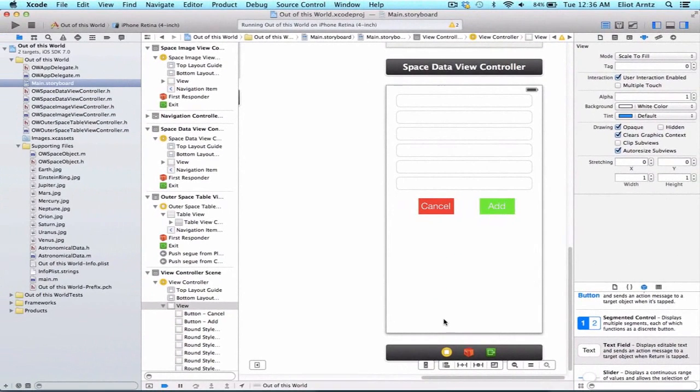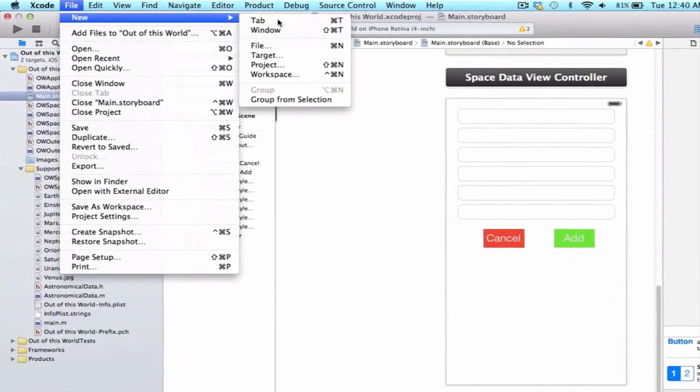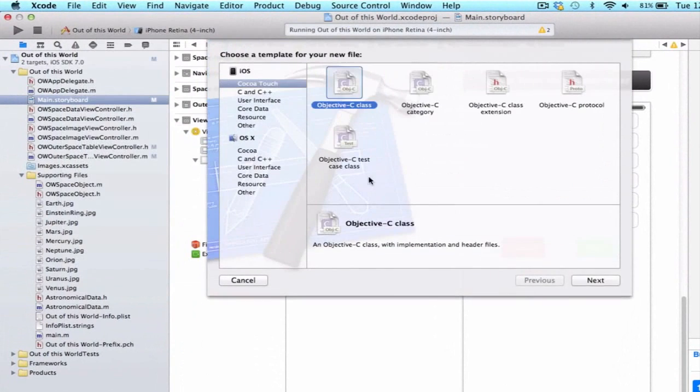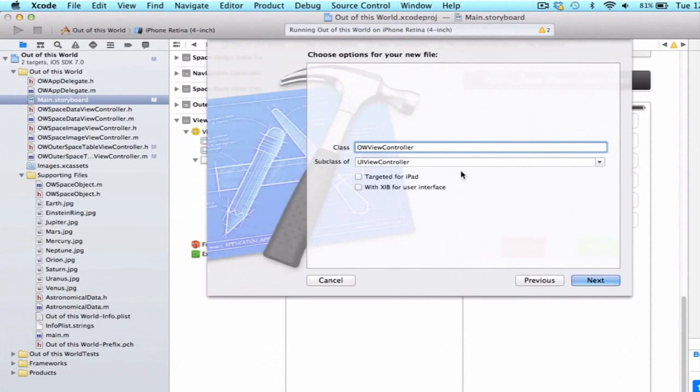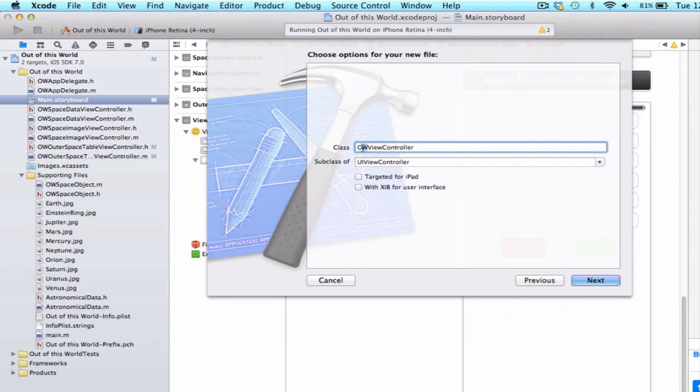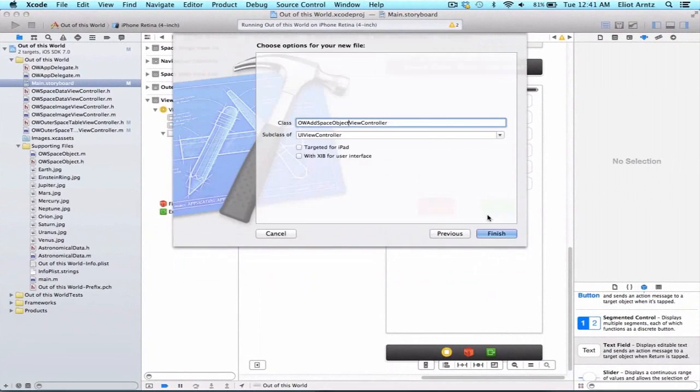The next thing we're going to want to do is be able to actually interact or manage this view controller. We need to create a new file to manage this project. Go to File, New File, and choose iOS Cocoa Touch Objective-C Class. We're going to make this a subclass of UIViewController and call it OWAddObjectViewController.